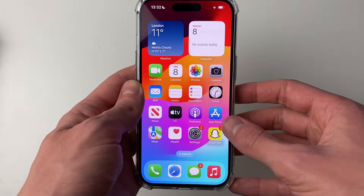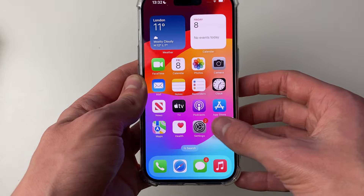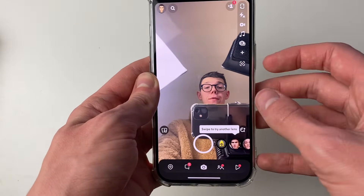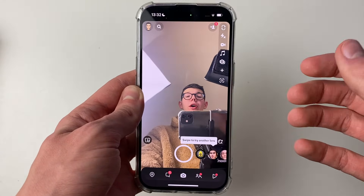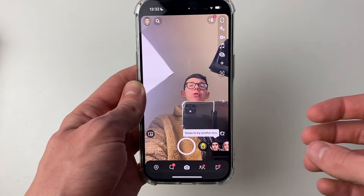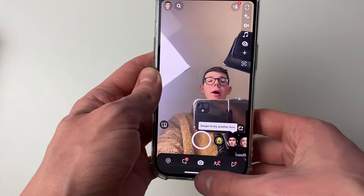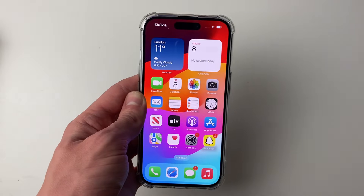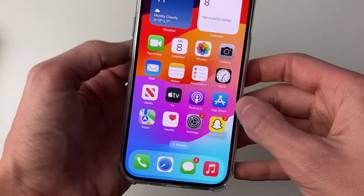After your iPhone has restarted, unlock it and open the Snapchat app. Hopefully you'll get the pop-up asking whether you allow Snapchat to access your camera — click Allow. That should fix your problem.